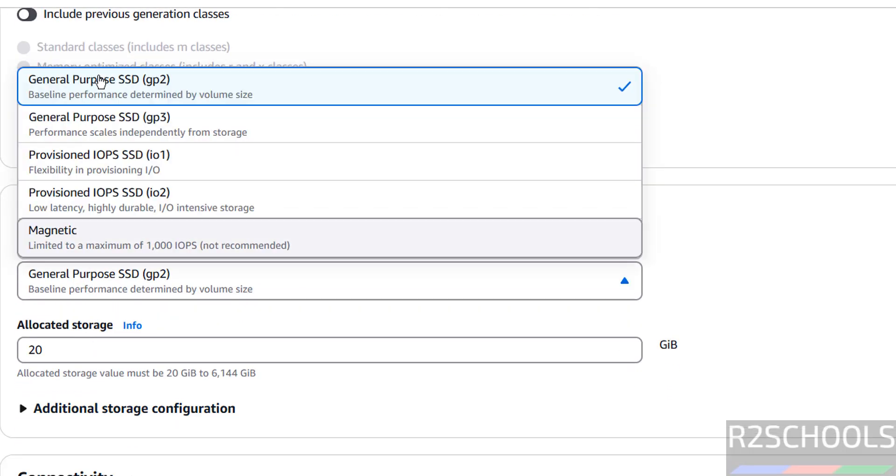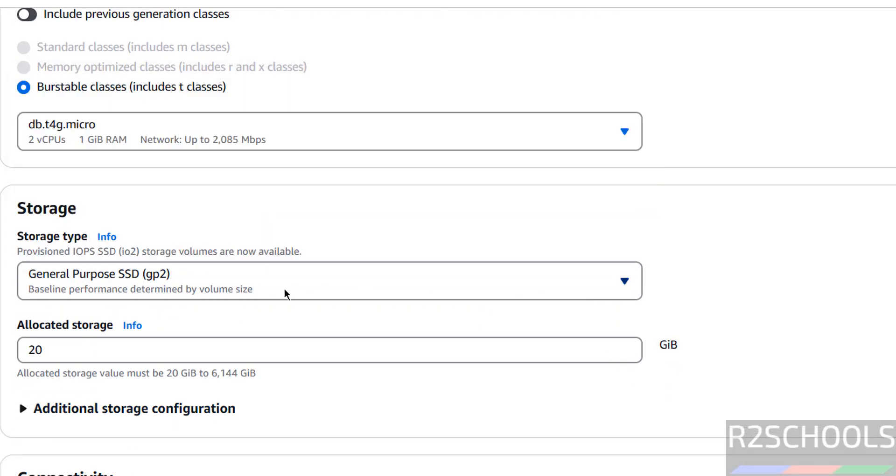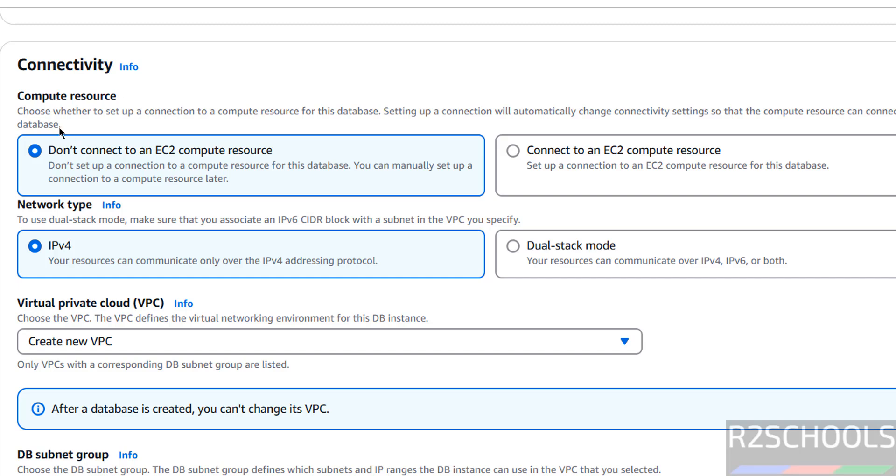Then storage. You can select any one of these storage types. Allocated storage, I am giving only 20 GB. Connectivity - here we have two options: don't connect to an EC2 compute resource or connect to EC2. It is up to you. Network type, IPv4.